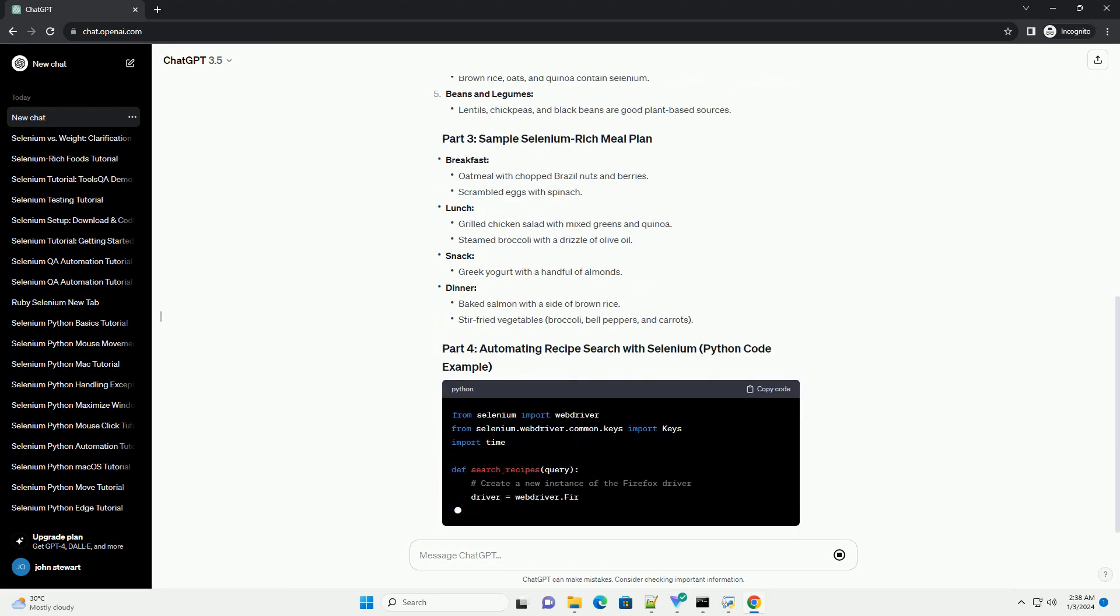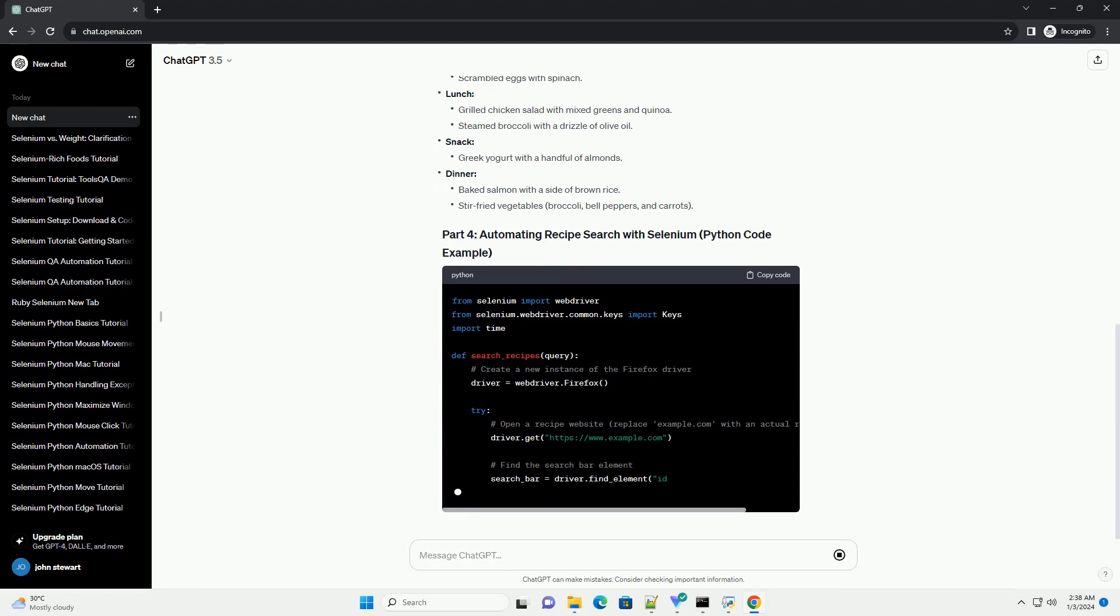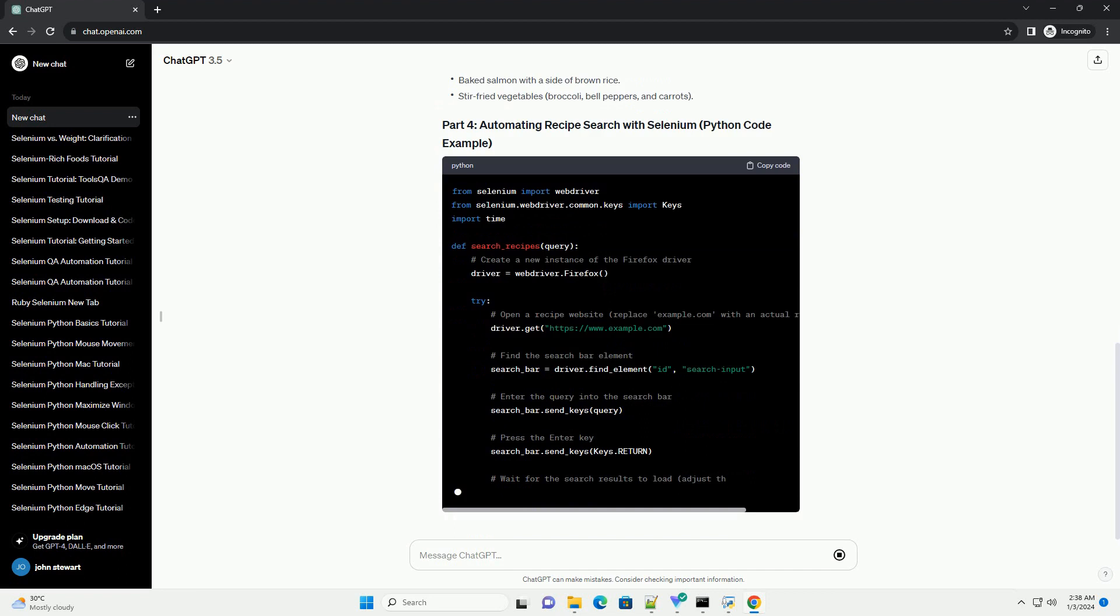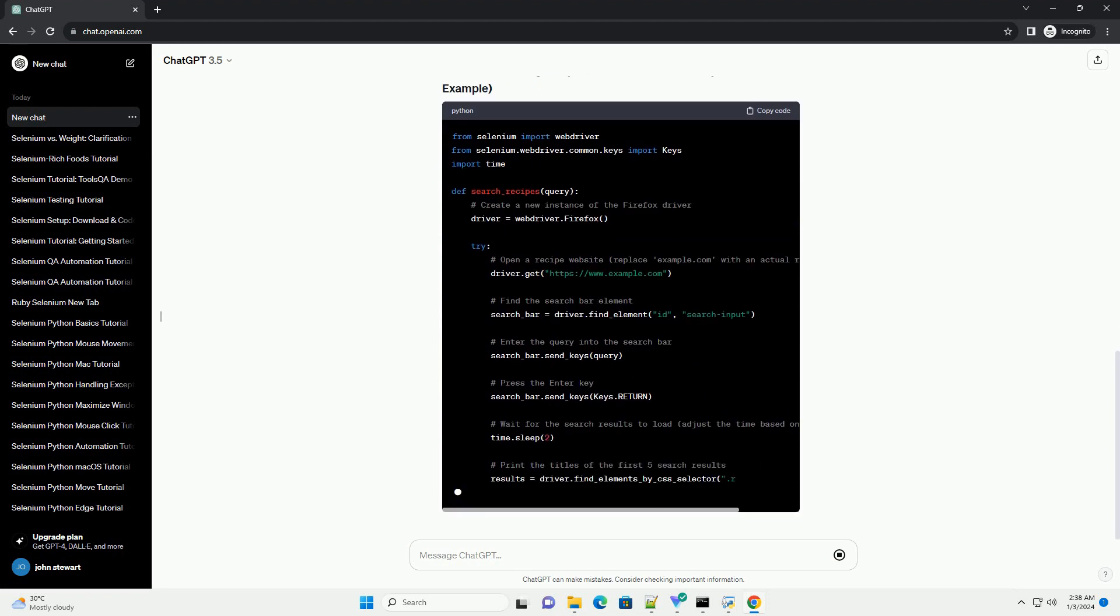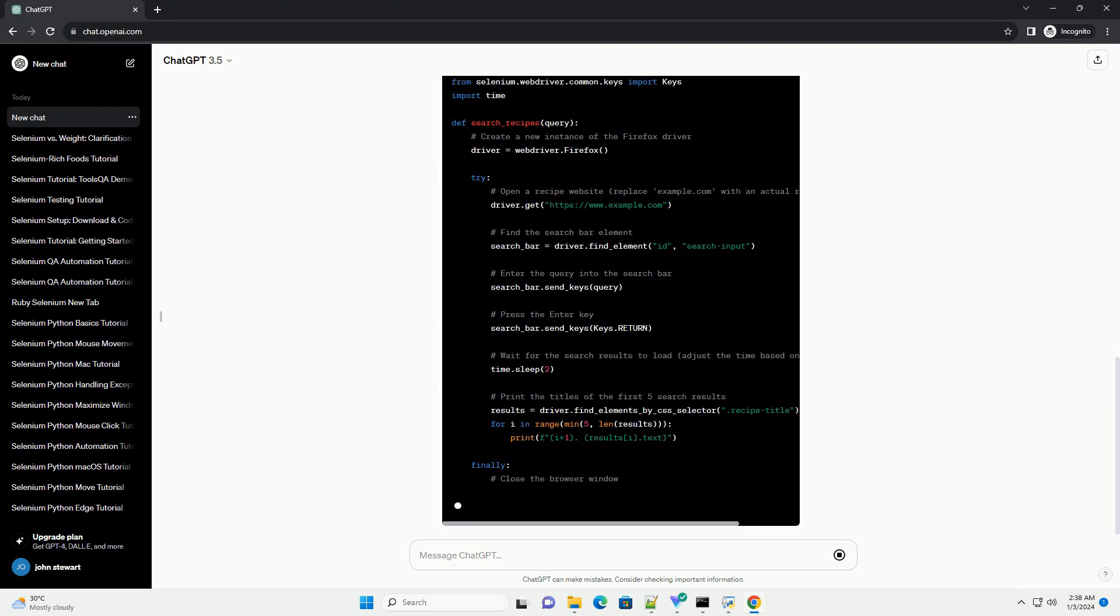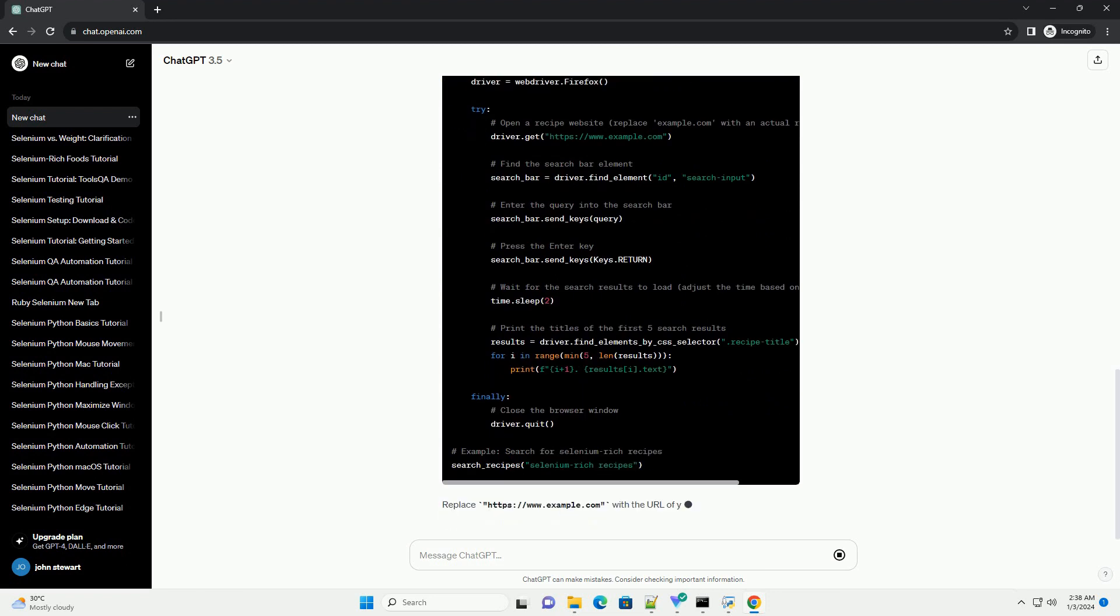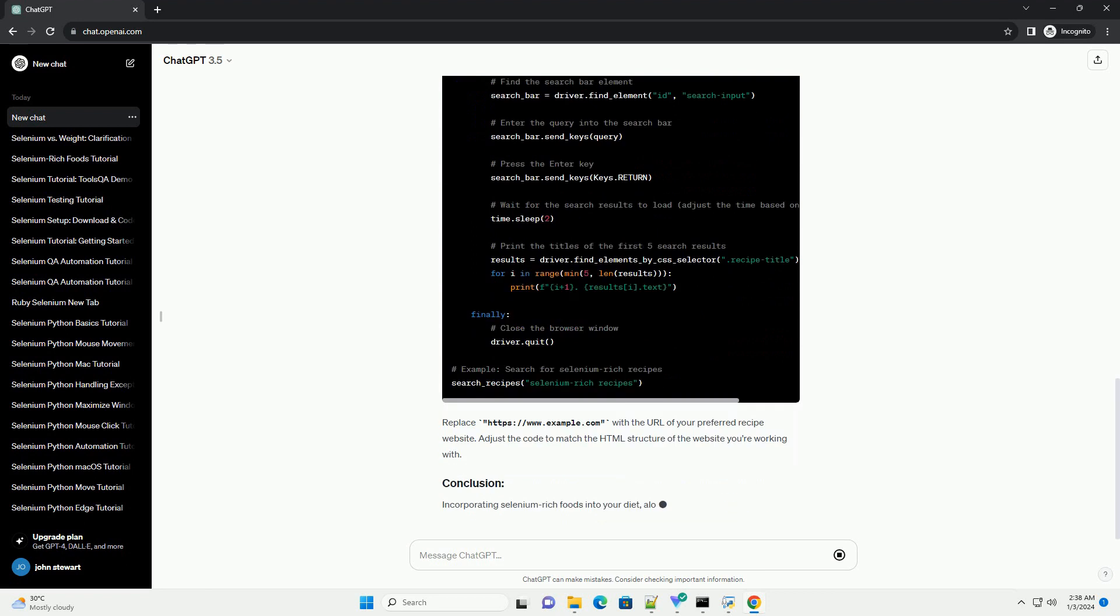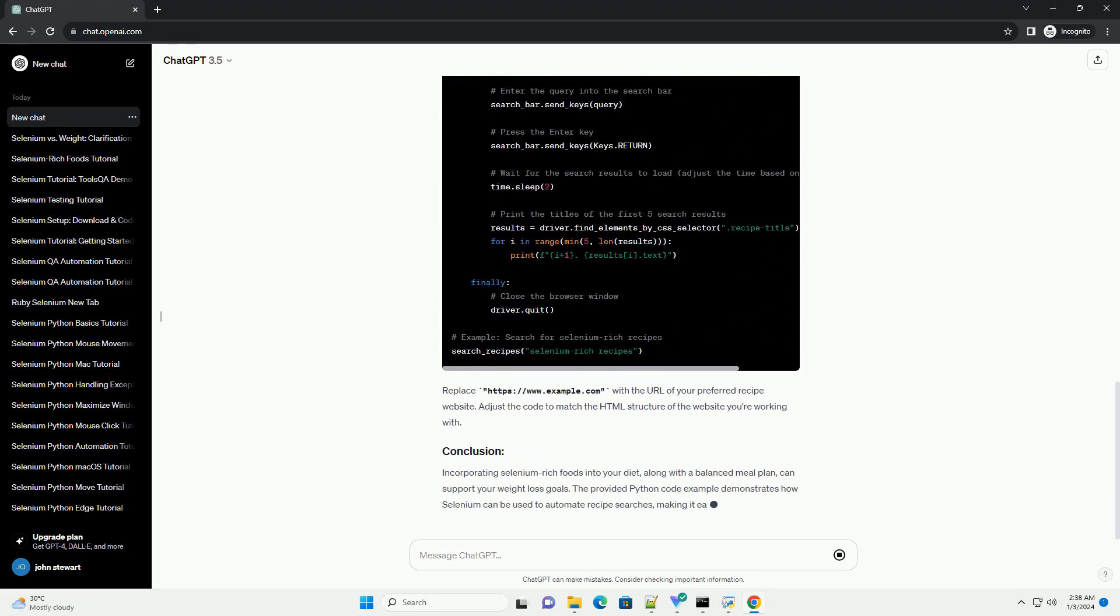What is selenium? How selenium aids weight loss? Selenium-rich foods include Brazil nuts, seafood, meat and poultry, whole grains, beans and legumes. Sample meal plan: breakfast, lunch, snack, dinner. Replace https://